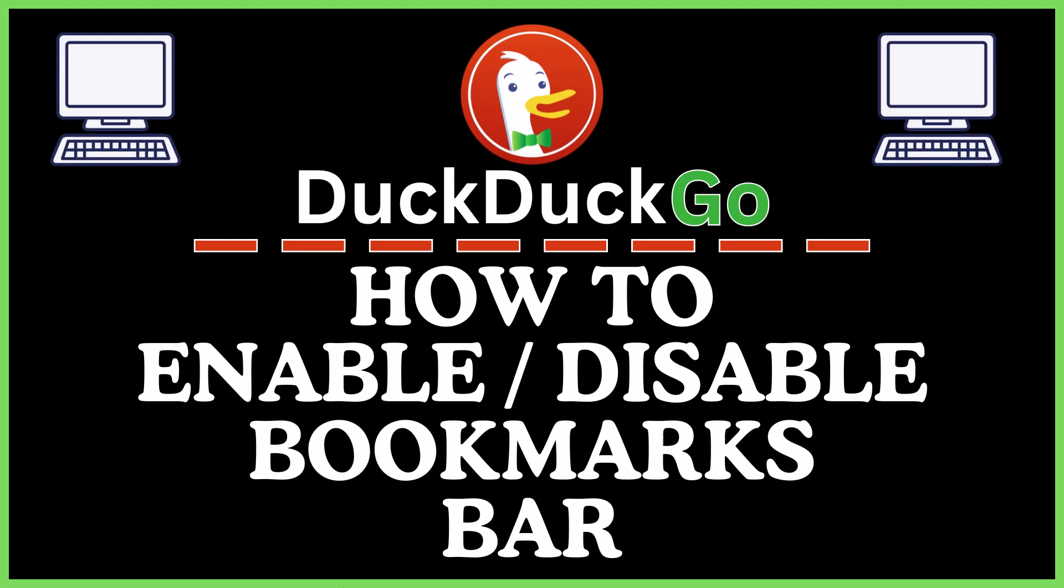This is going to be a video tutorial on how to enable or disable the bookmarks bar in the DuckDuckGo web browser. I will be using a desktop PC for this.